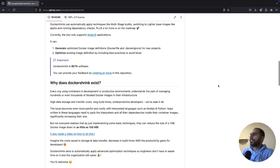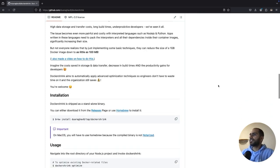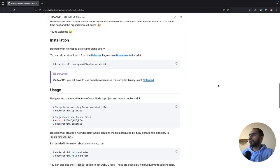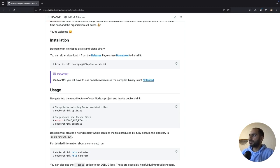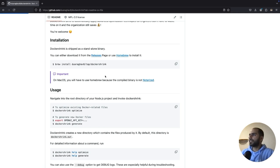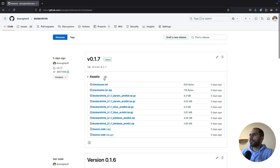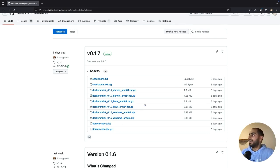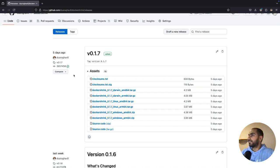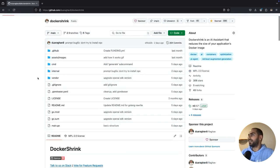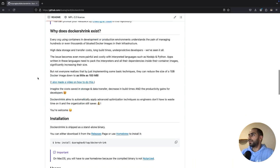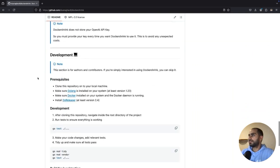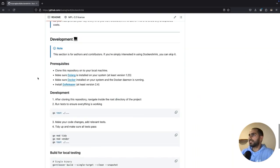Now, installation process is very simple. If you're using Mac or Linux and you have Homebrew, just use the brew install command and you can install Docker Shrink very easily. Otherwise, you can head to the releases page of this repository and you can download a binary which is suitable for your platform. And if you're feeling adventurous, you can also just clone this repository and build the code yourself into binary. The instructions are here.